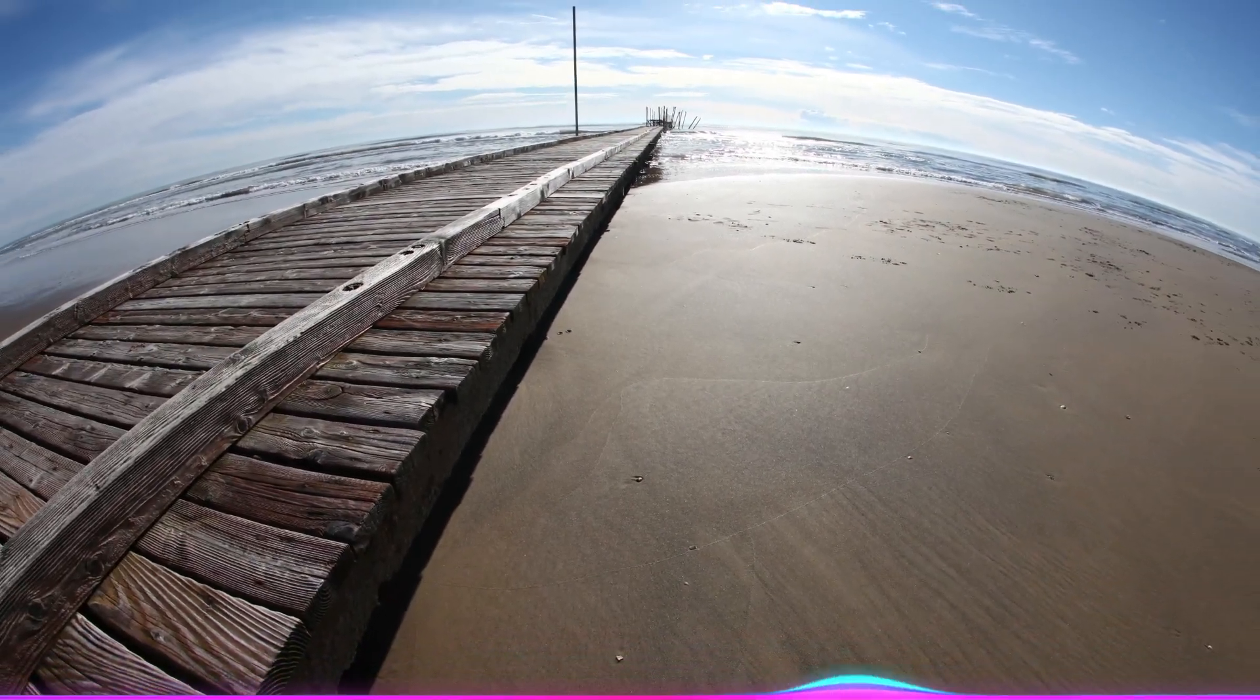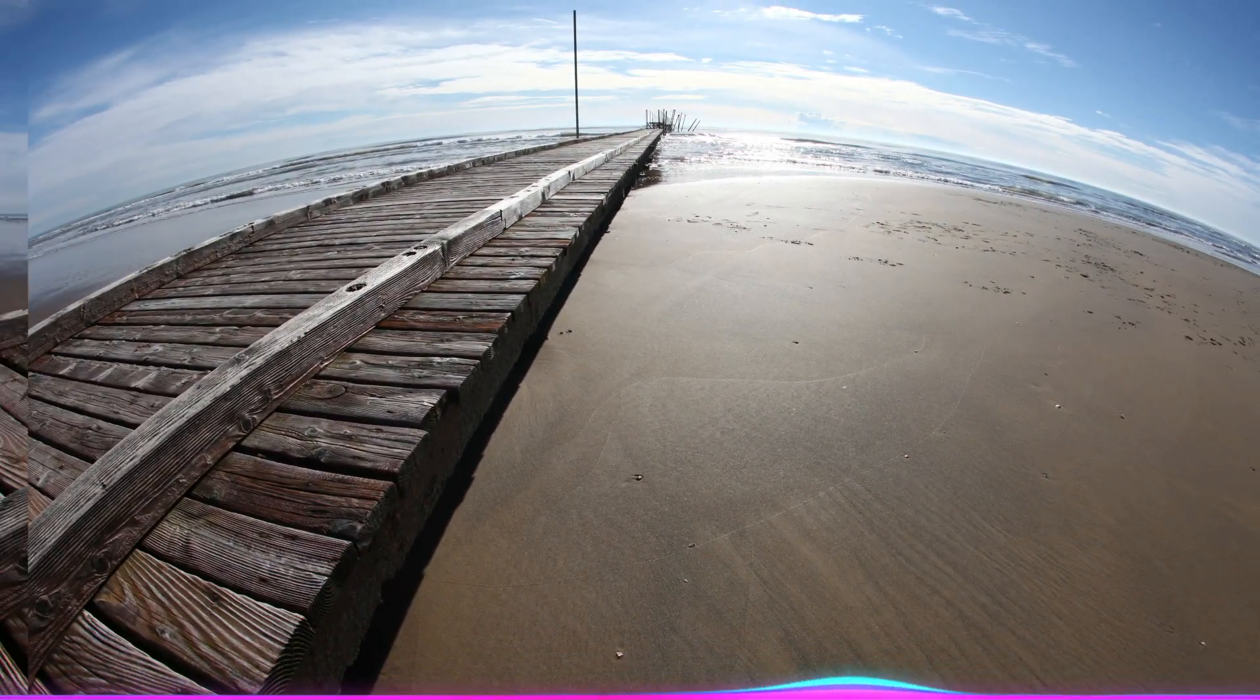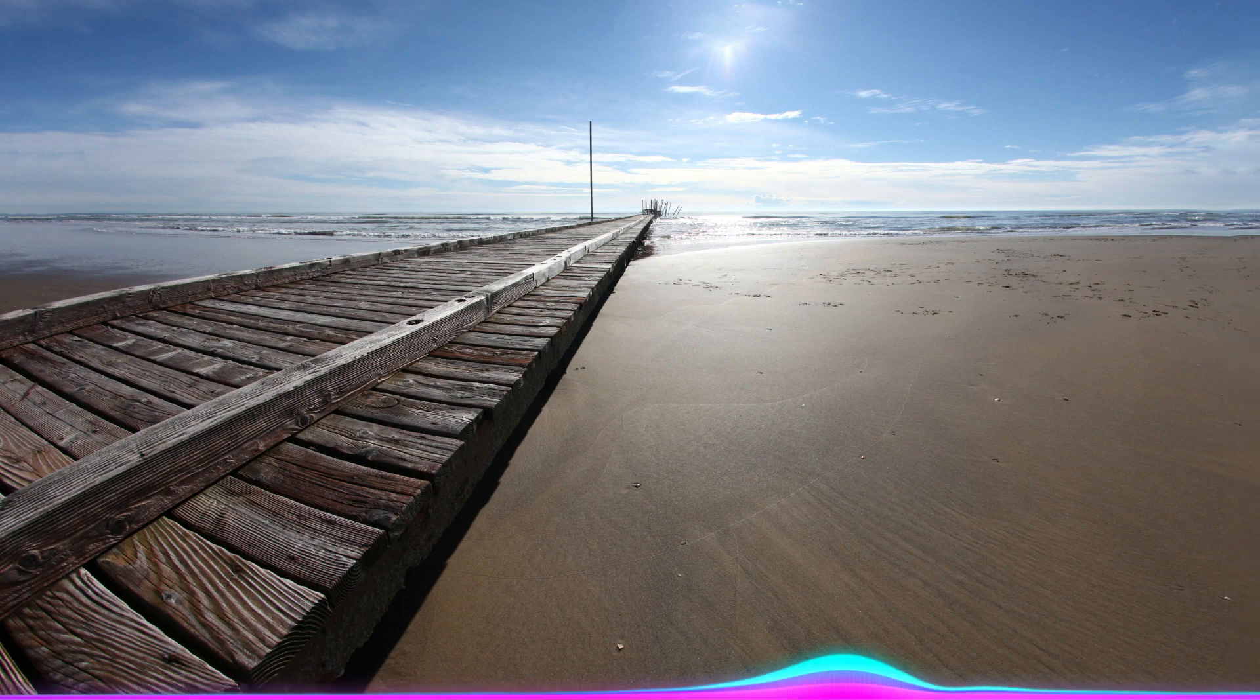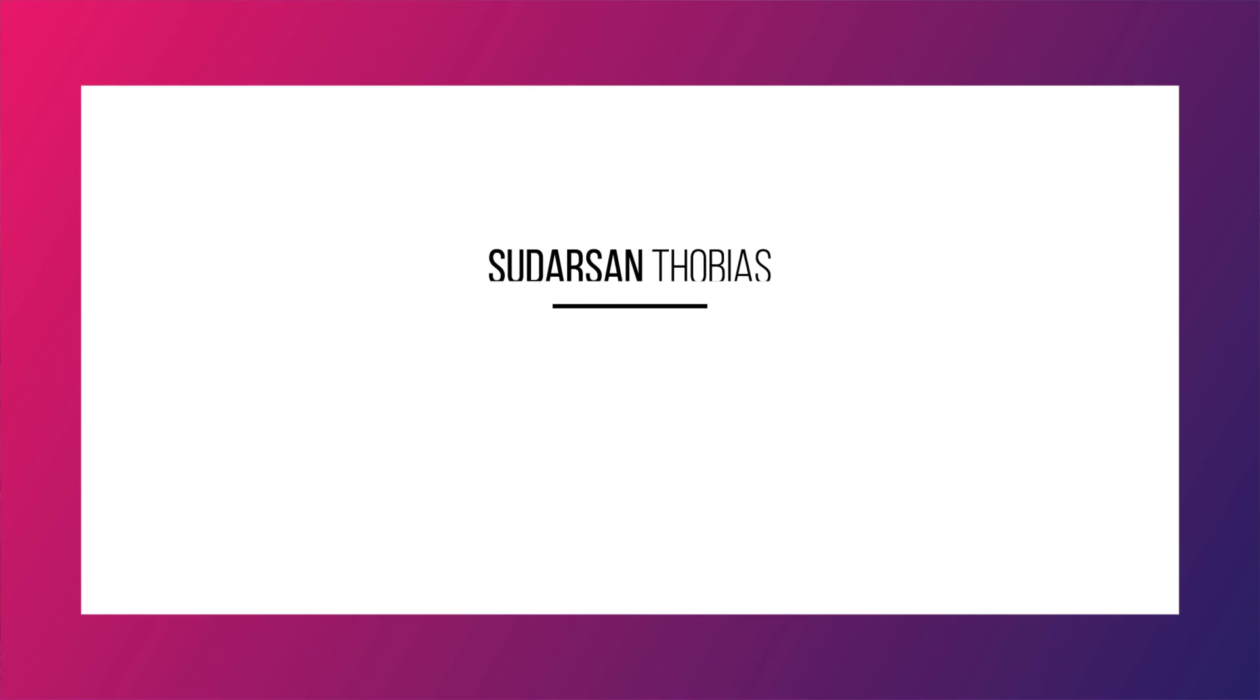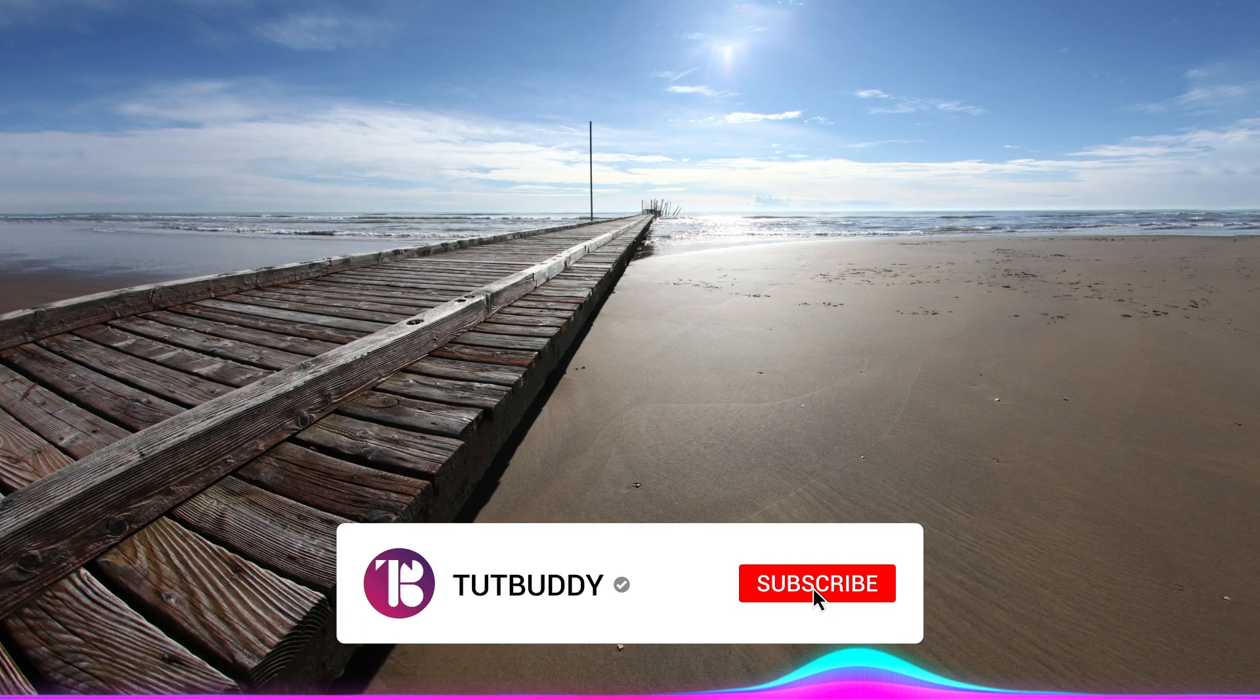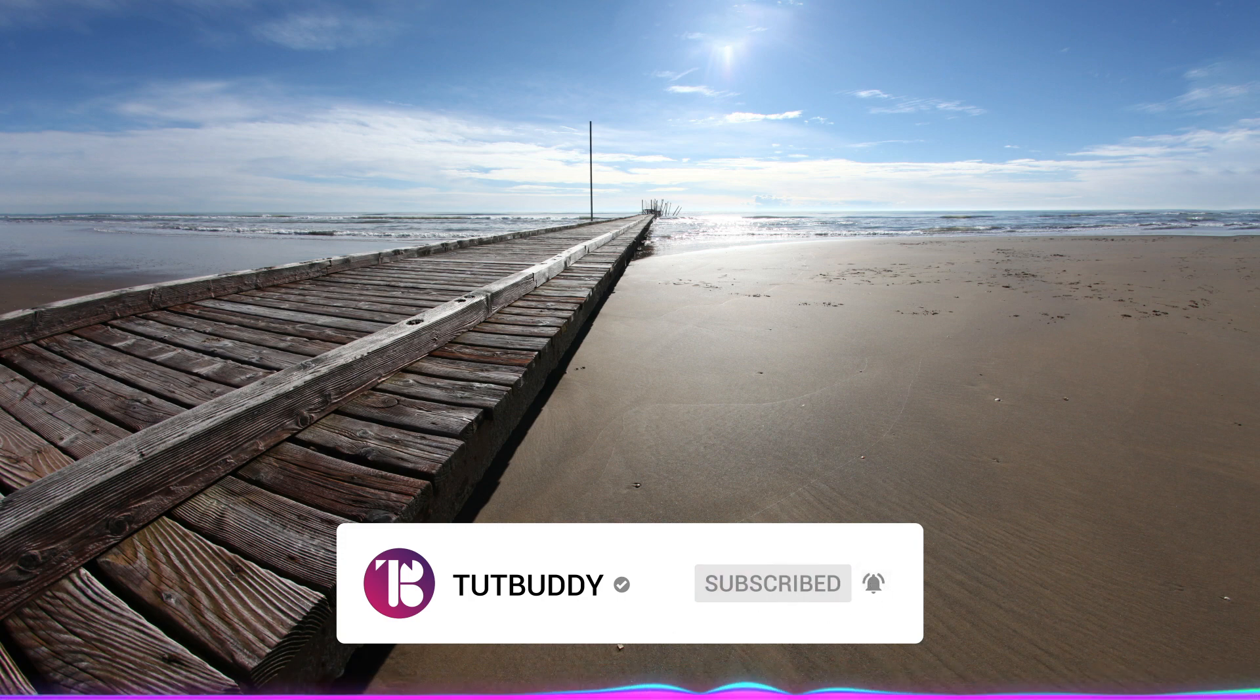In this video, I'm going to show you how to fix distortions in Photoshop. Hey everyone, welcome back to another Photoshop tutorial. This is Sudarsan from TutBuddy. If you are new to this channel, consider hitting the subscribe button. Let's go ahead and get started.